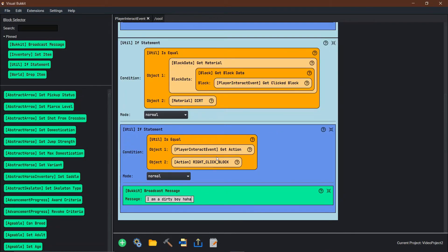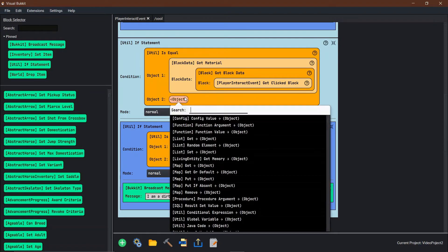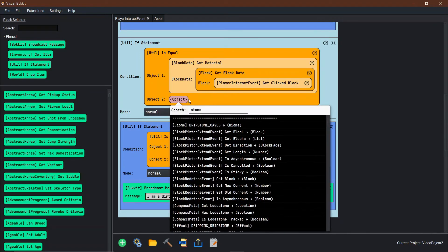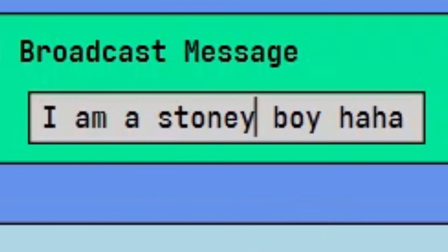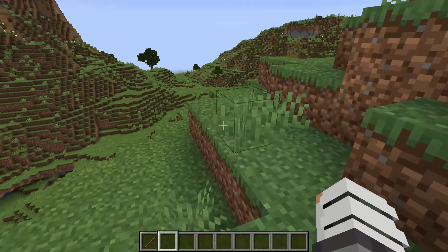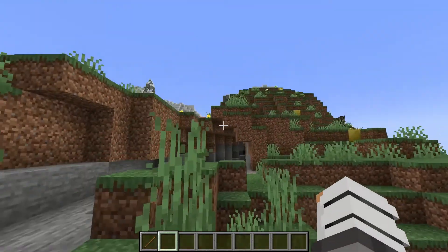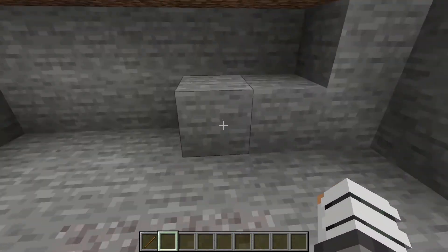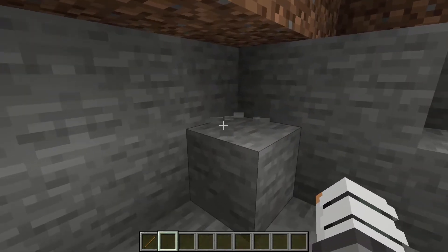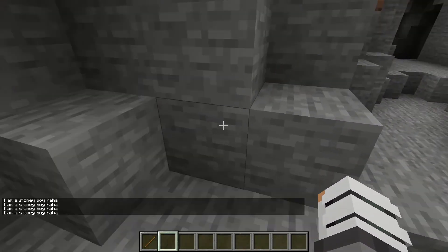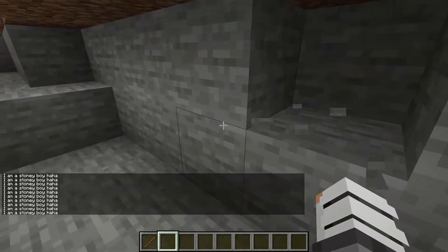Actually, before we do that — instead of dirt, because I think I already have one on dirt — we're going to delete that and do stone so we can be stony boys. So now that we're back in the Minecraft world and we've reloaded the plugin, we come find some stone. When we left click and break it, nothing happens. But when you right click it, we get 'I am a stony boy!' Perfect. Good job team — that's exactly what we wanted to happen.